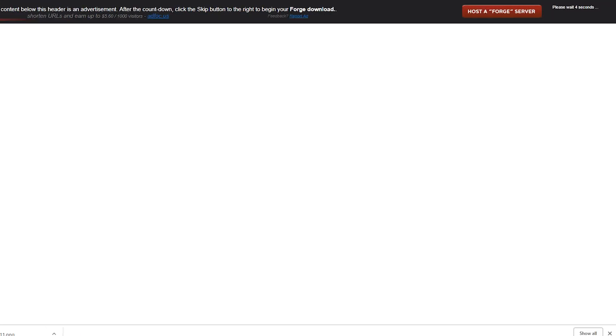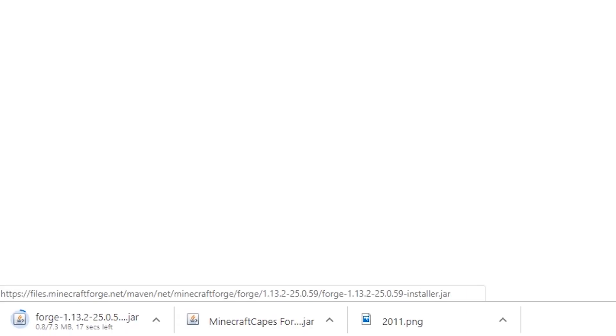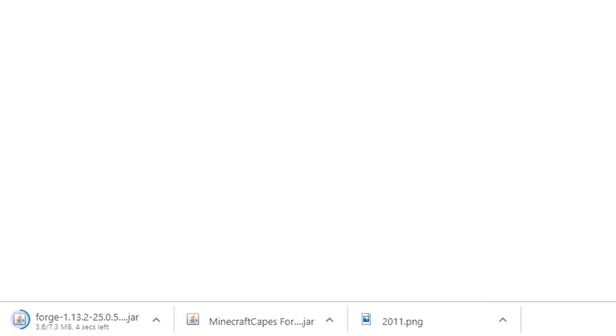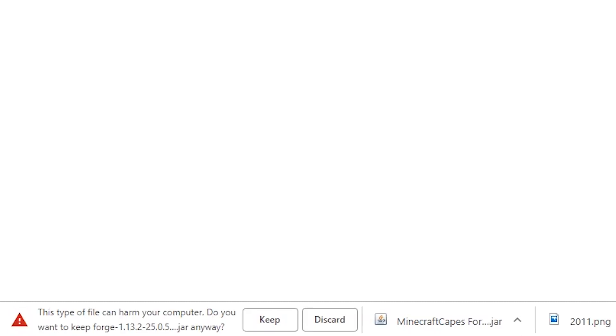Now that's going to take us to this website here. We're not going to click anything on this page, but what we're going to do is look in the top right here, and we're going to click the Skip button when that appears. Once that appears, that's going to download Forge to our computer, and it's going to ask us again if we want to keep the file. We're going to click Keep.